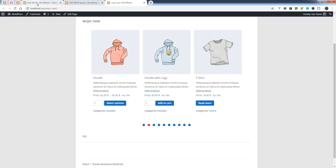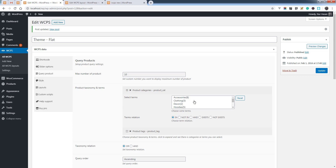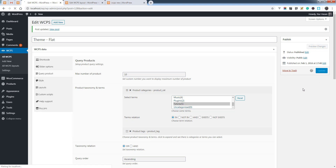Let's see how this works. Under the Query Product tab you will see the product taxonomy terms, and there is a product categories option you can choose. Let's choose one category, set the condition to IN, and save the options.